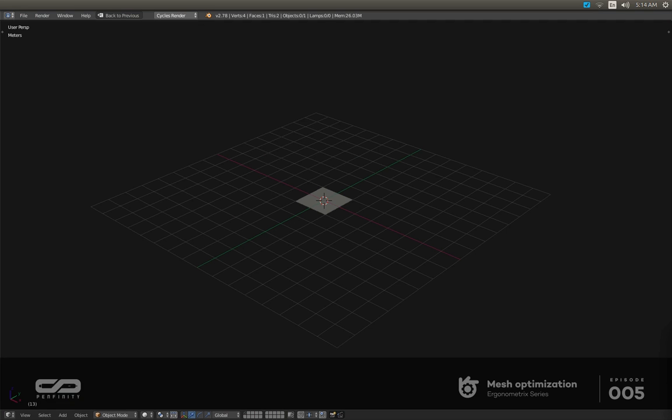When you start a 3D modeling project, the last thing you want to do is explode your polycount. For that, you're going to have to use some quick tips and tricks, and let me show you what I'm talking about.